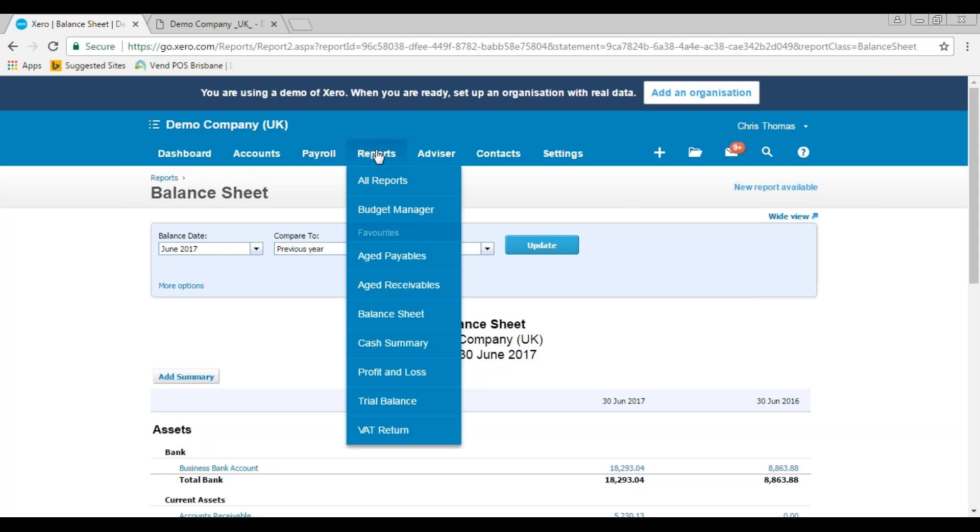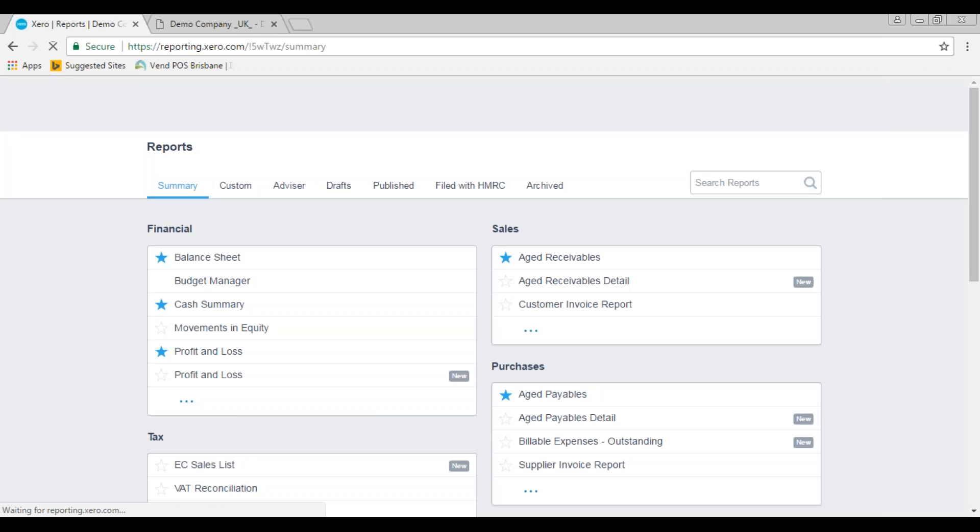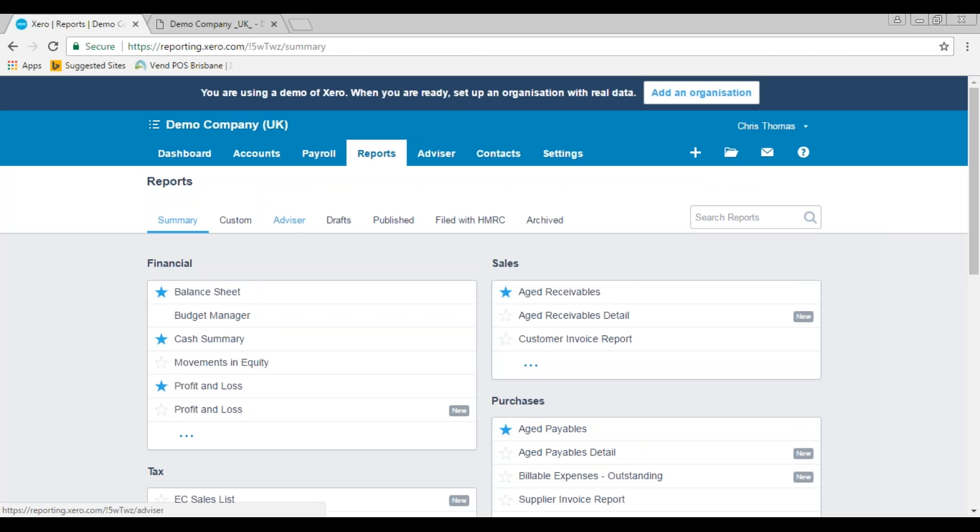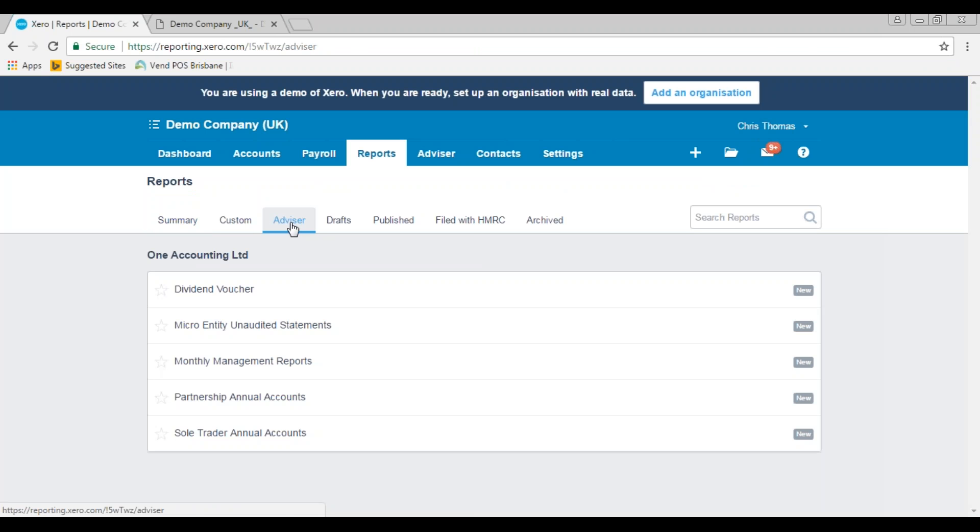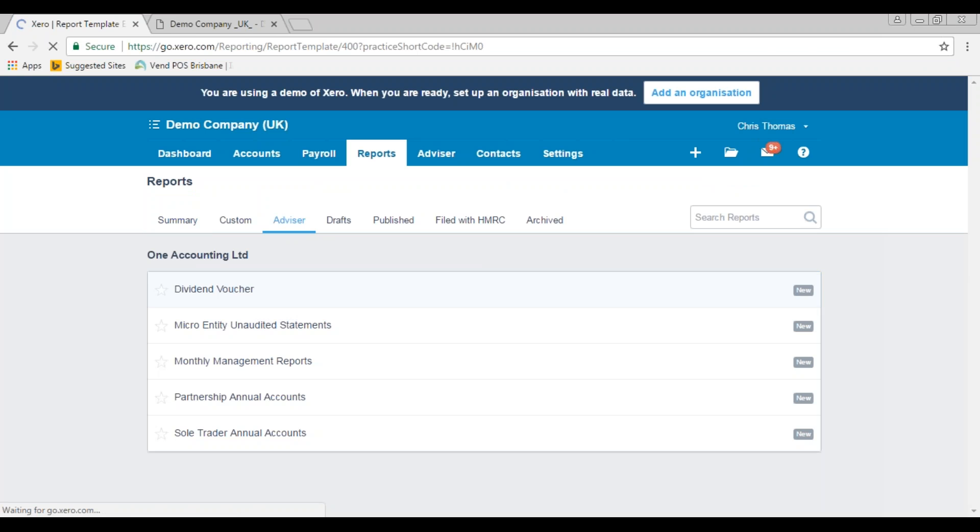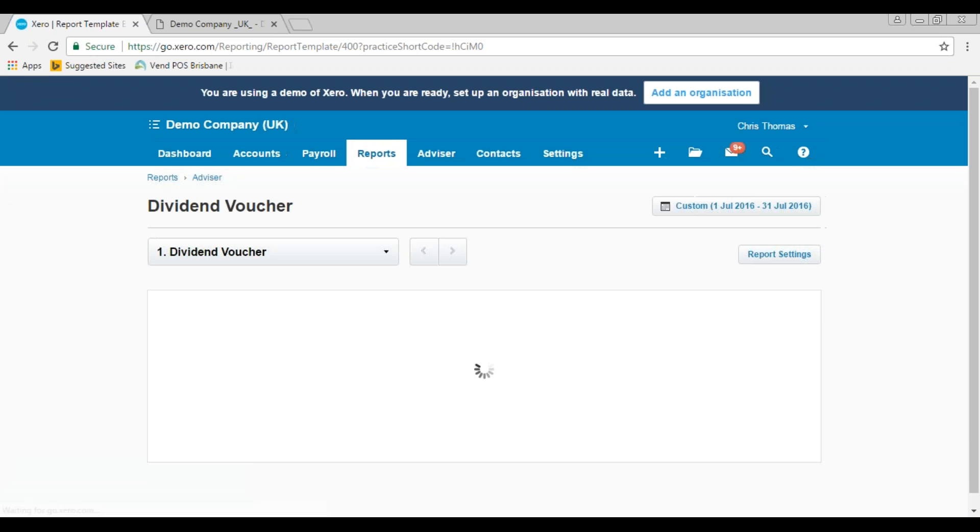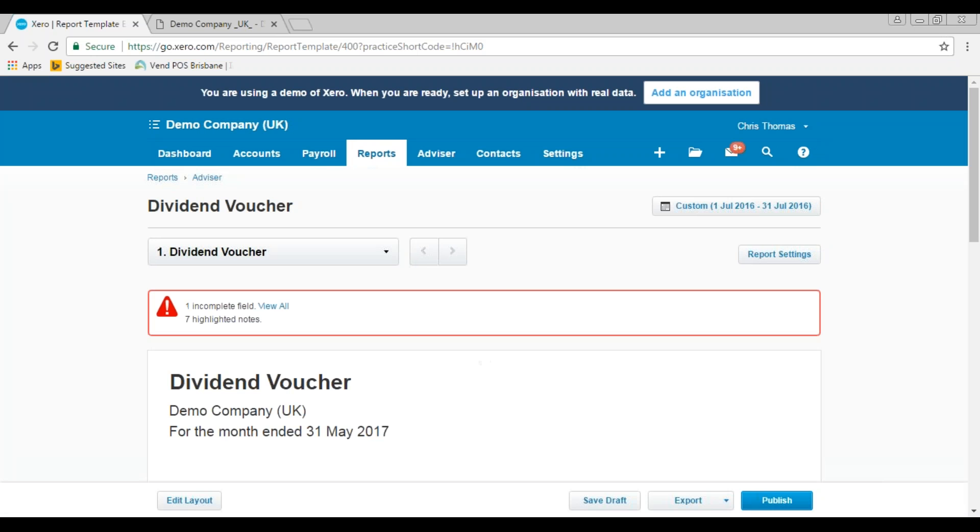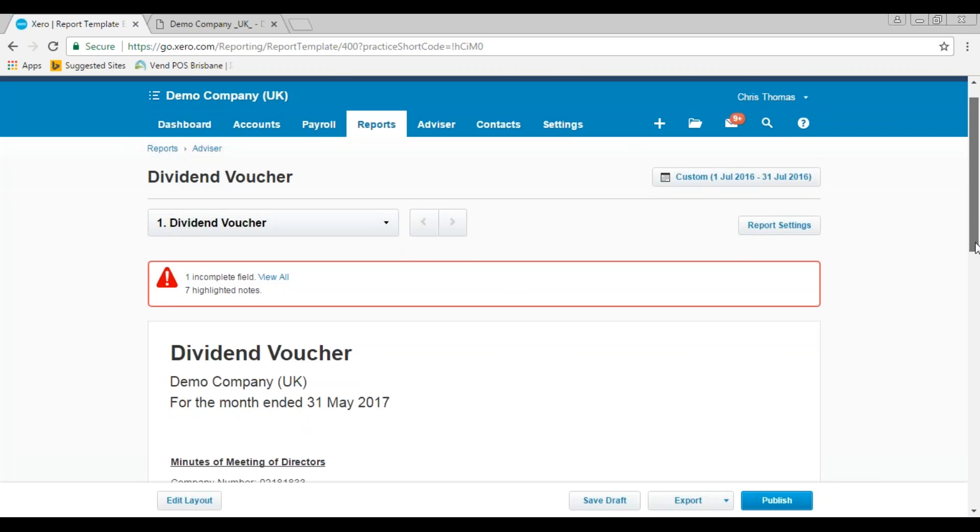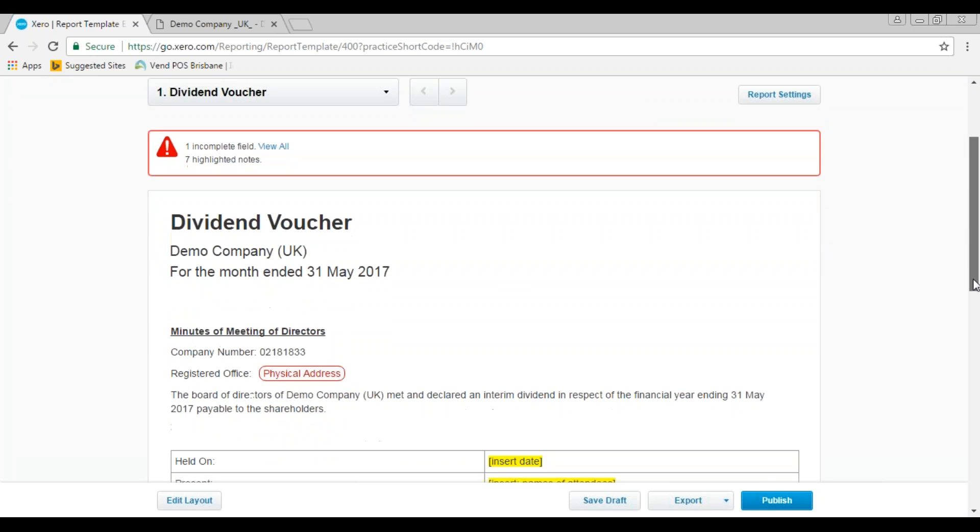Let's go ahead now and see how we actually prepare the dividend voucher. So if you go back to the reports section, all reports, and then if you click on the advisor tab here, at the top we will see the one there: dividend voucher. So click on that and then there are a few bits of information that we need to grab to prepare for that.